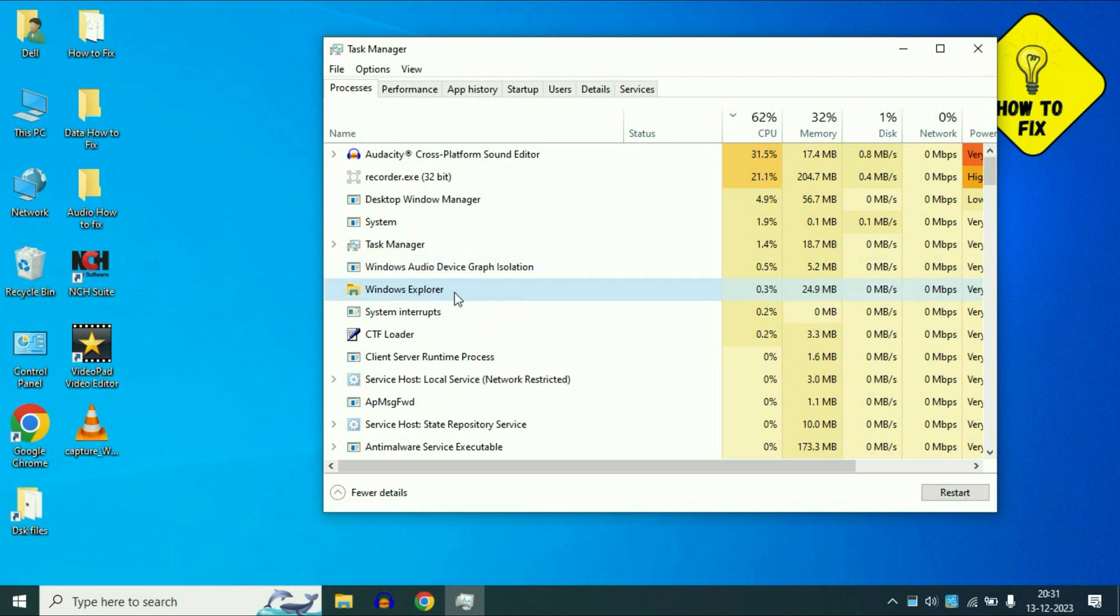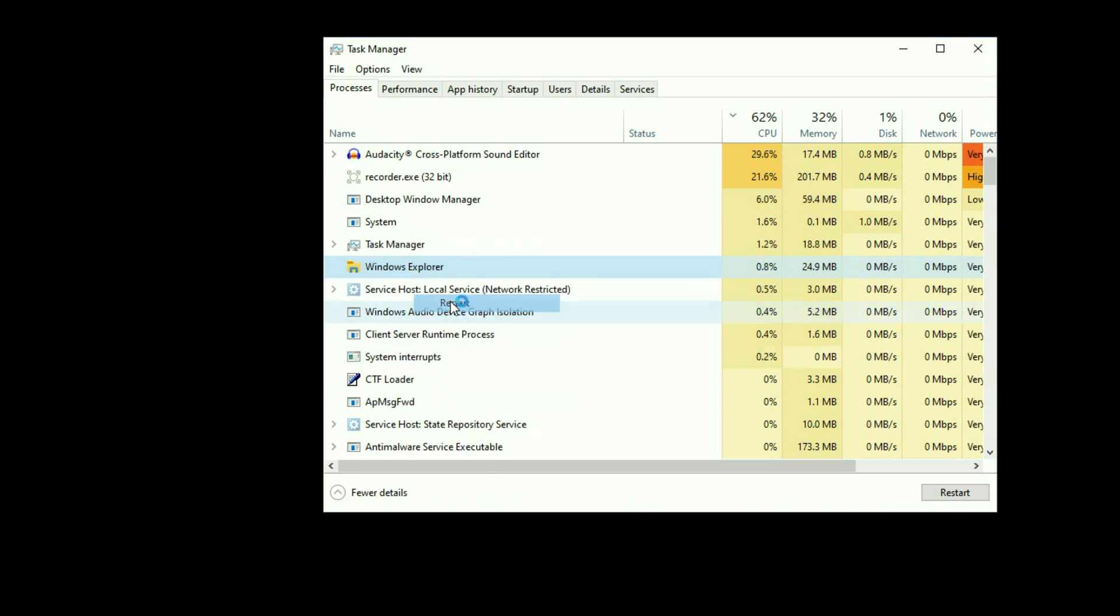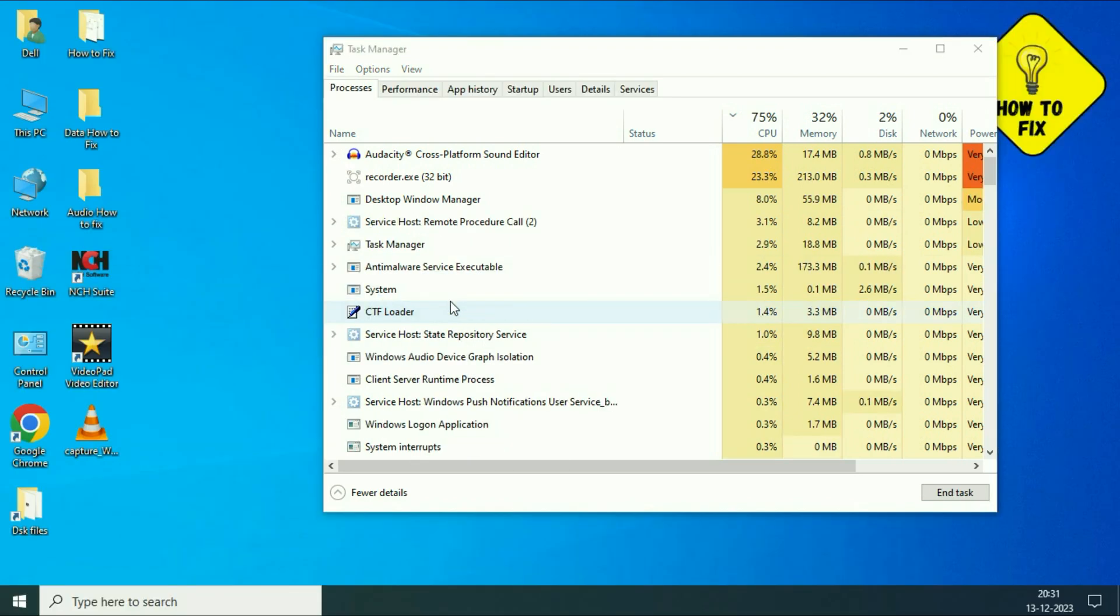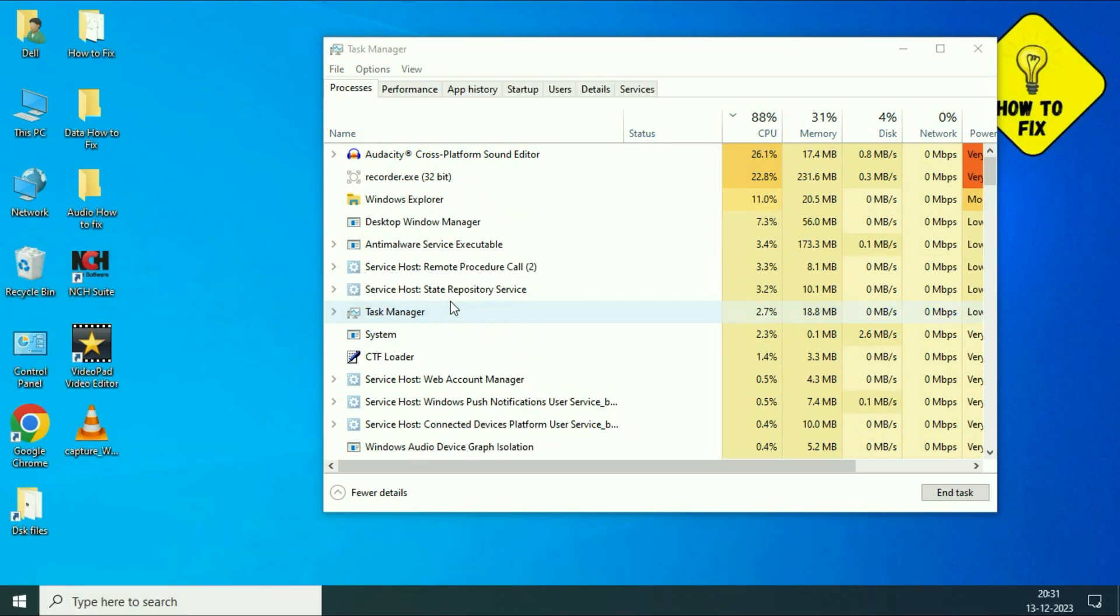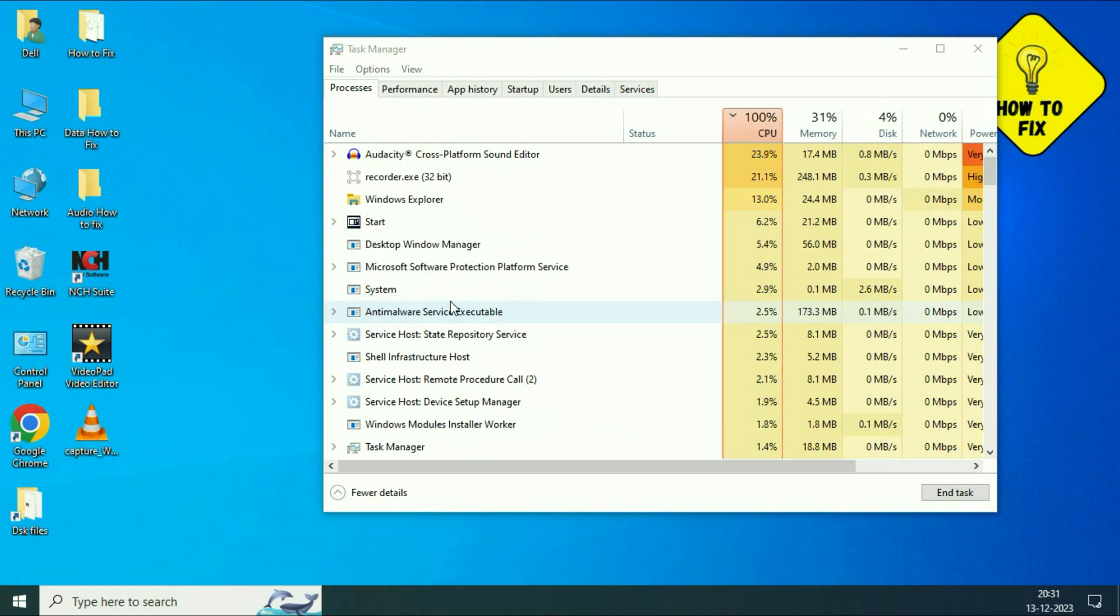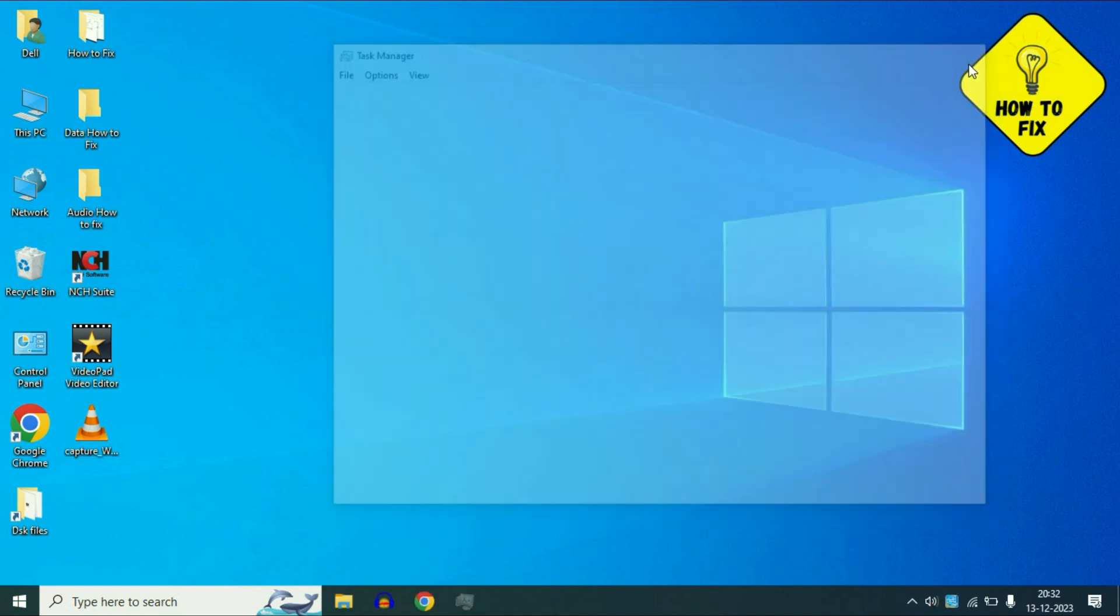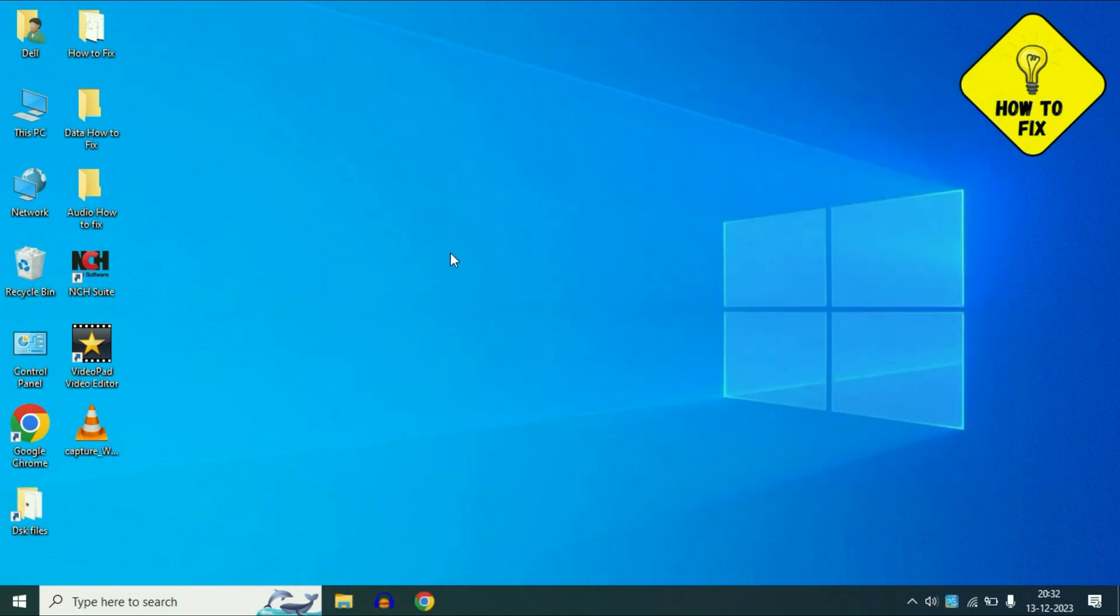Now you have to right click on it then restart this service. So simply right click on it then click on Restart. This will restart your explorer and this will also fix your issue.